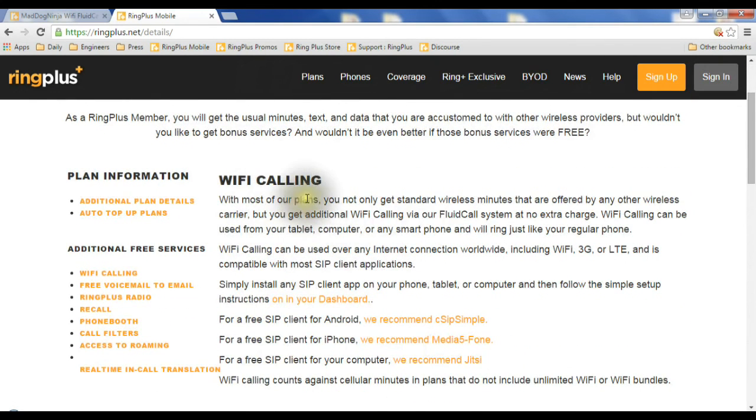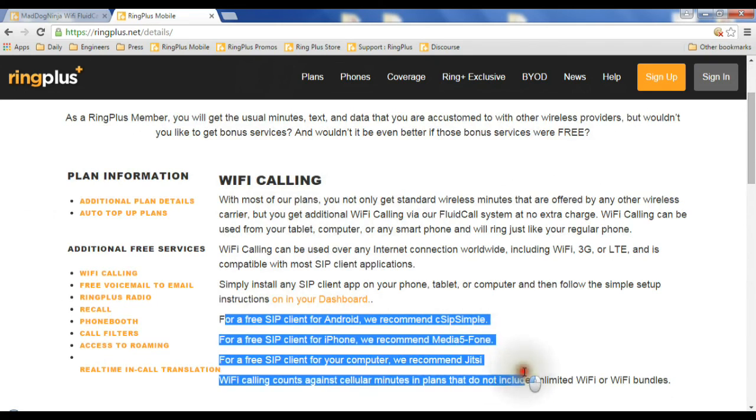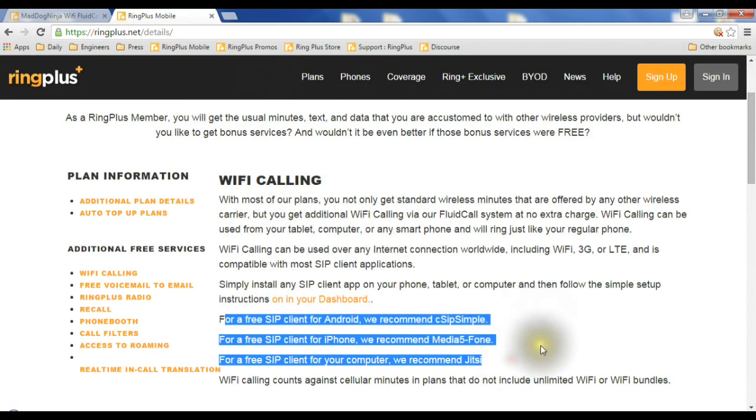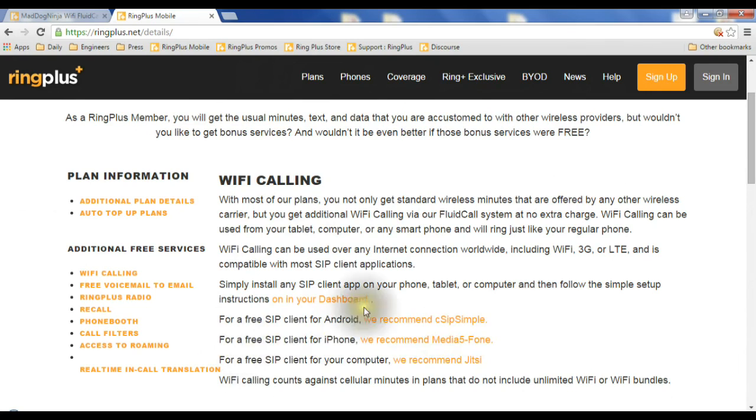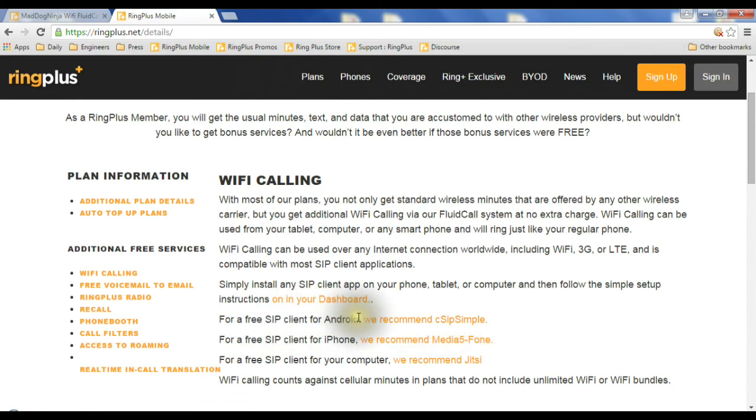It takes me to a Wi-Fi calling page, and in here, right in this section here, it mentions the three different SIP clients or VoIP dialers that we recommend for Android, iPhone, or your computer.